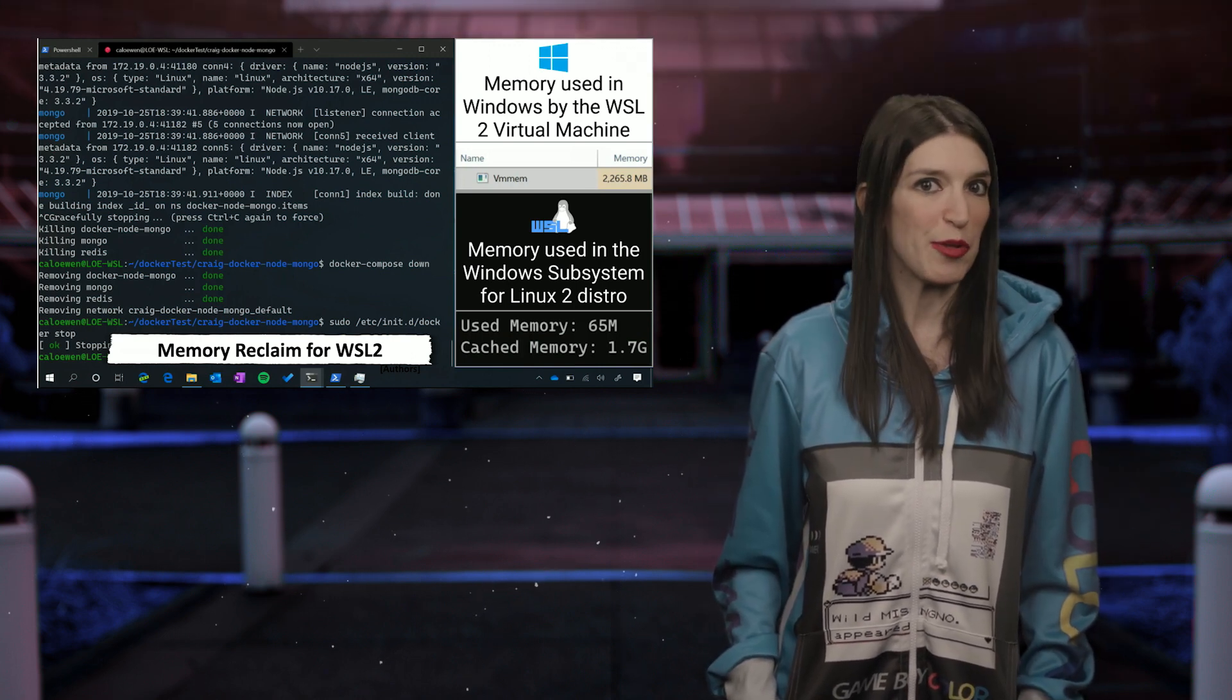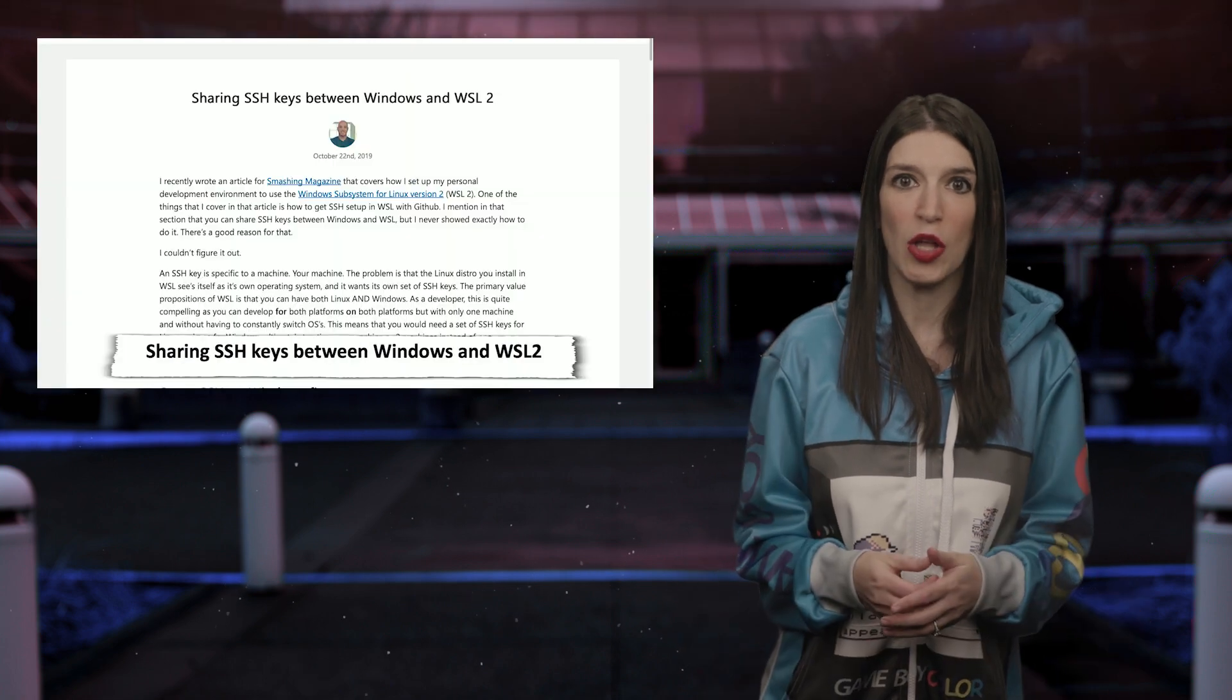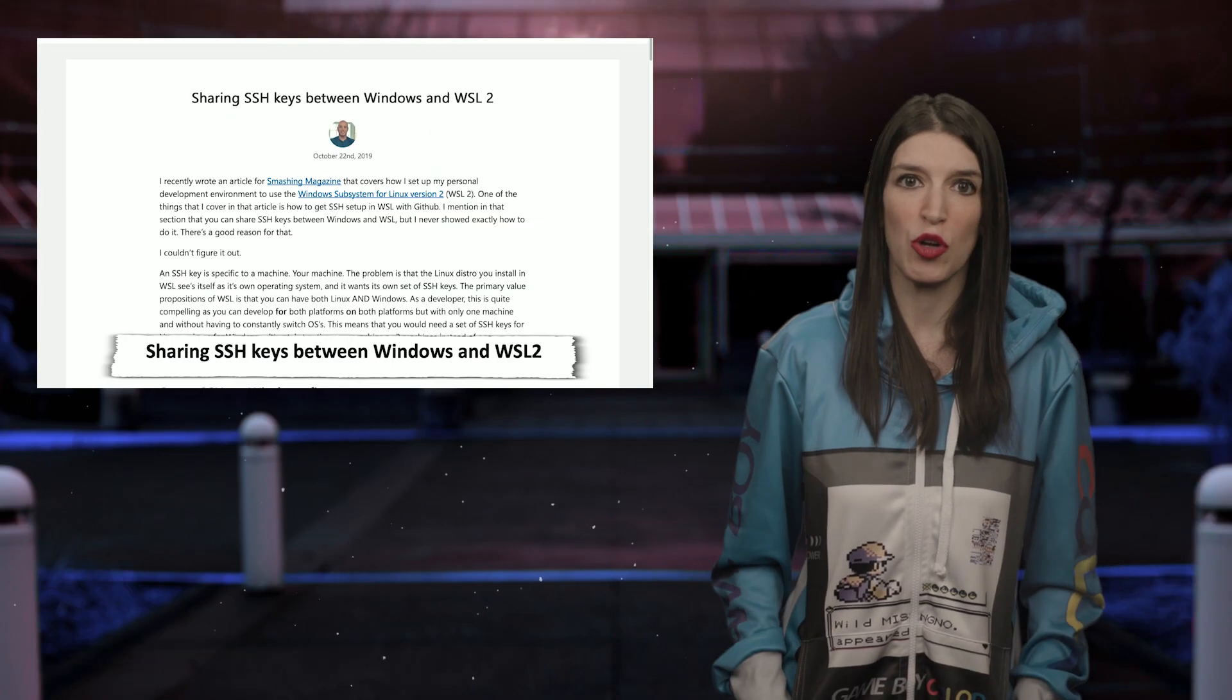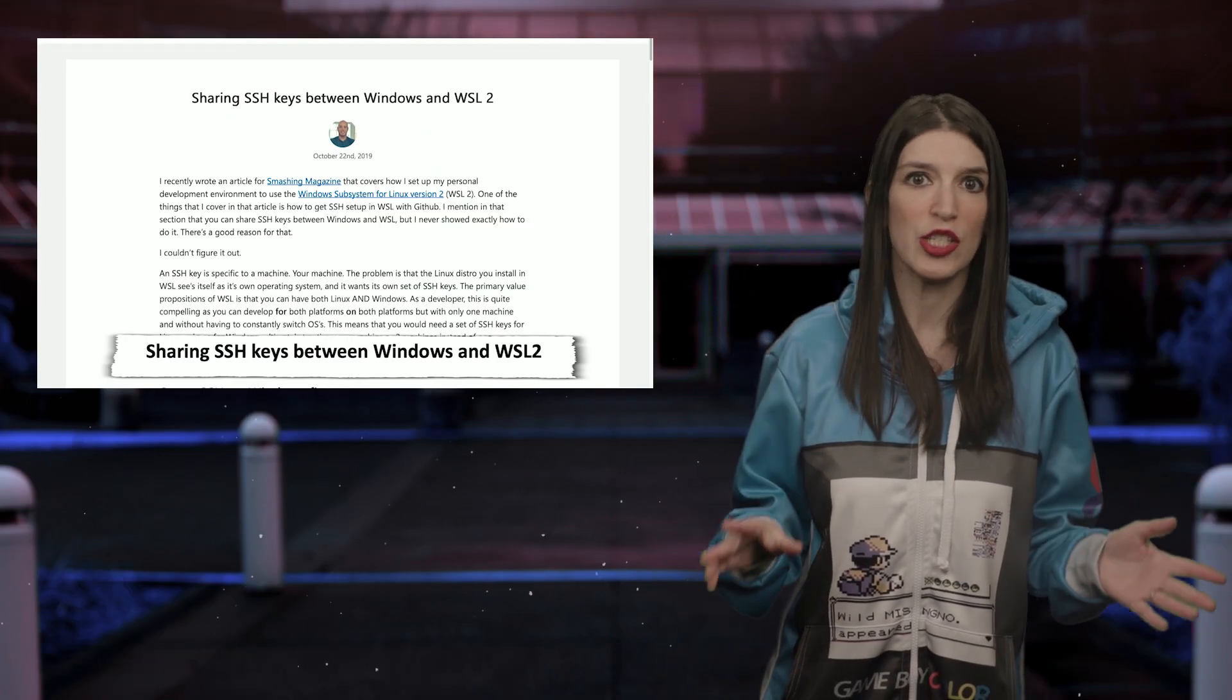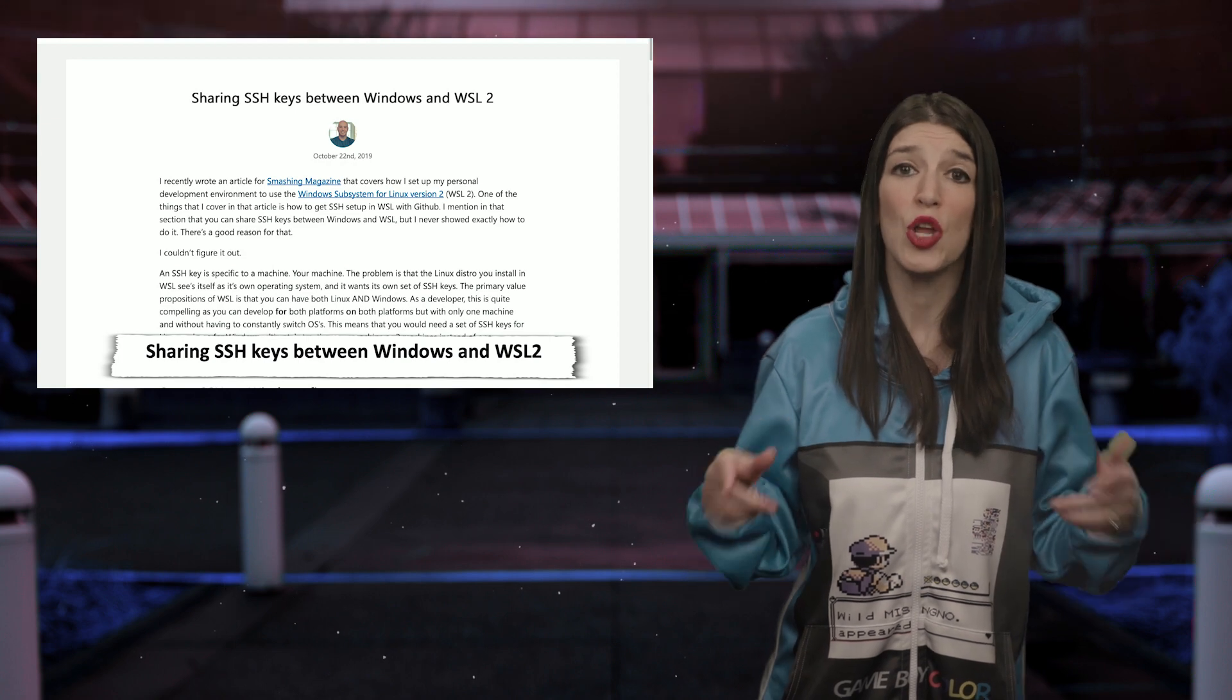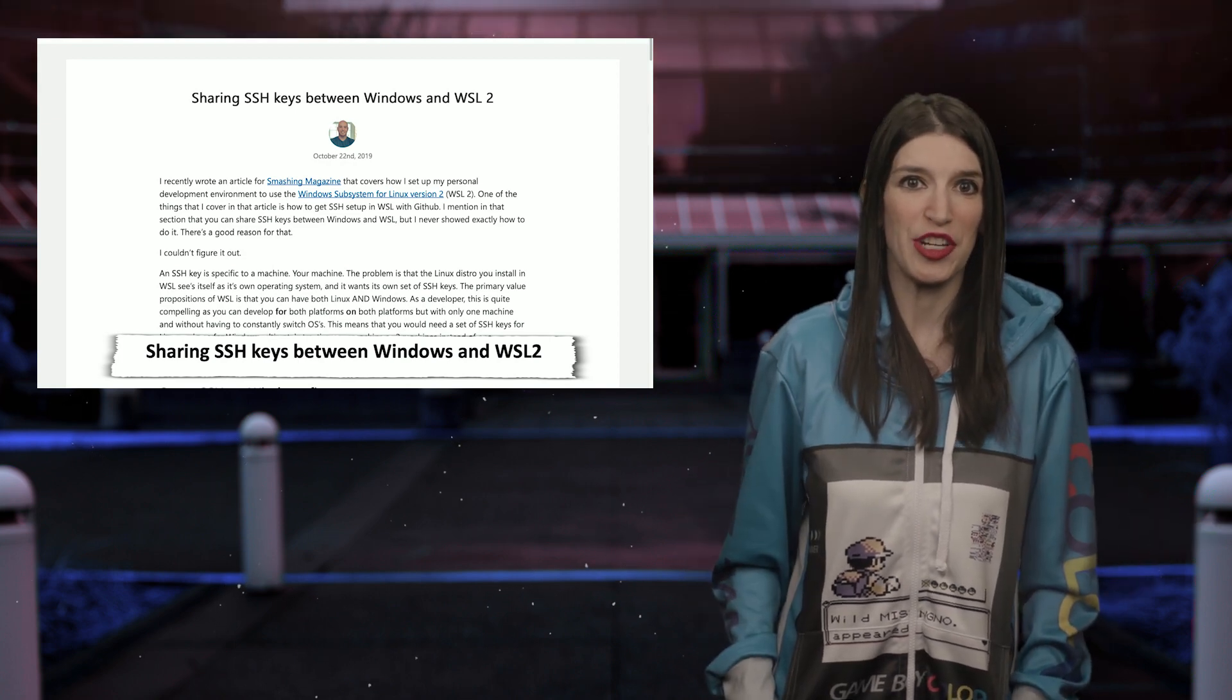Speaking of WSL2, last week my pal Brook Holland posted a really great tip on how you can share SSH keys between Windows and WSL2. And this is something that I've struggled with as well and so I was really excited to see Brook's solution which I've linked to in the show notes in the description down below.